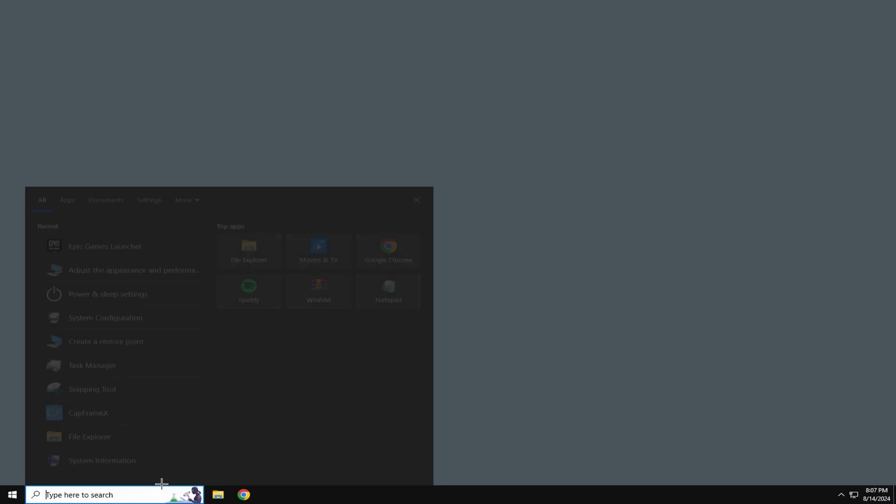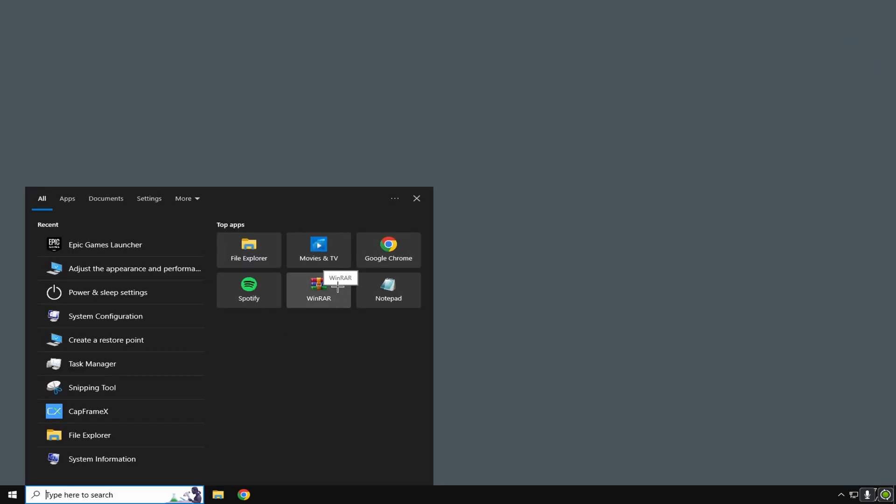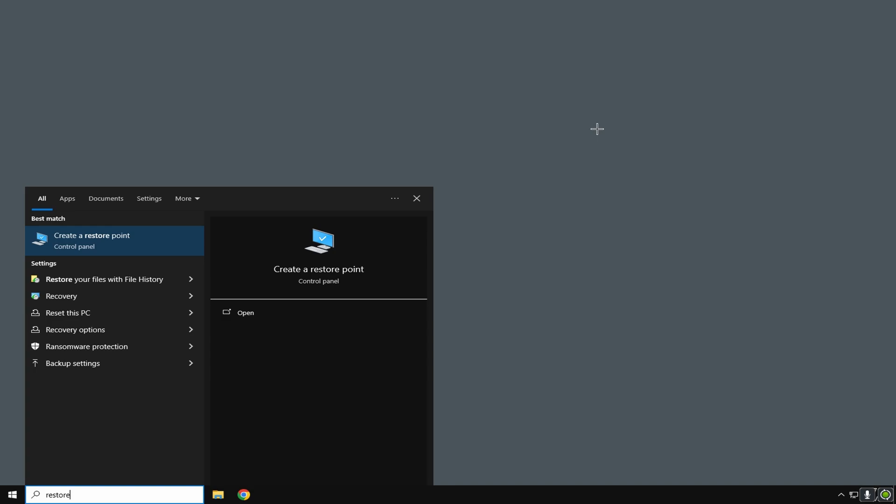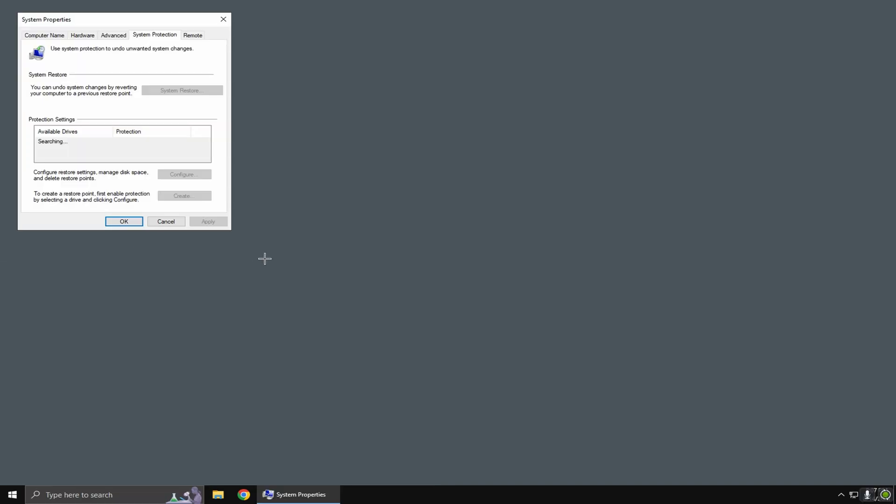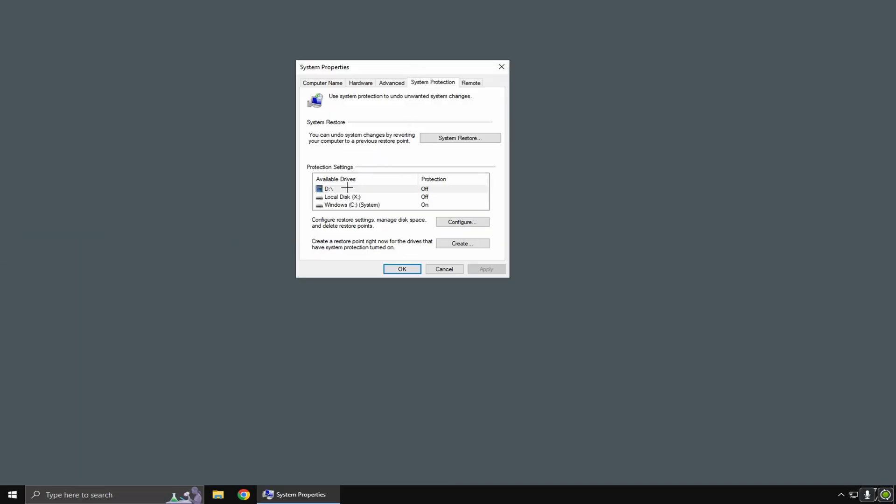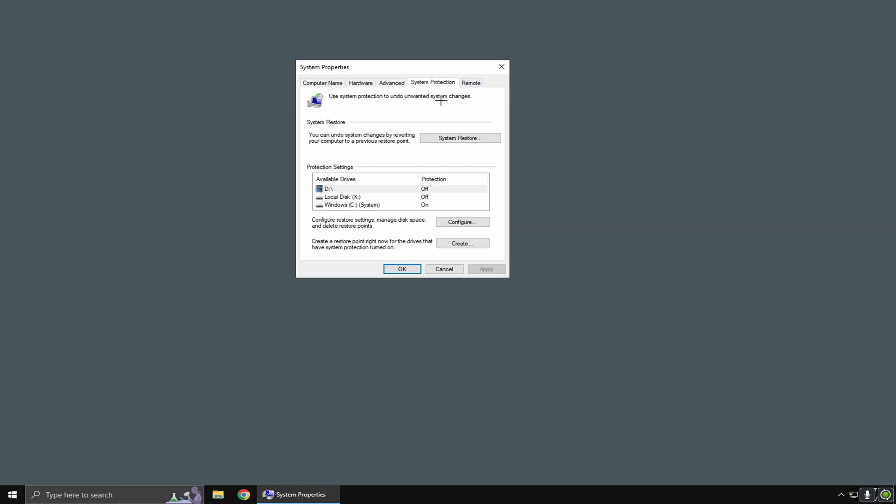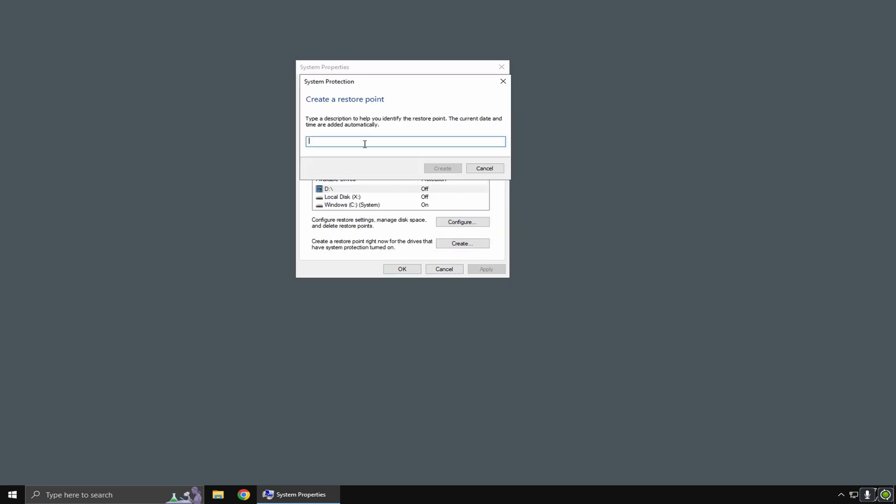But before we do anything, I want you to go down to the bottom left and type in 'restore', click 'create a restore point', go to system protection, click create, and you can name it 'before tweaks' or whatever you like.